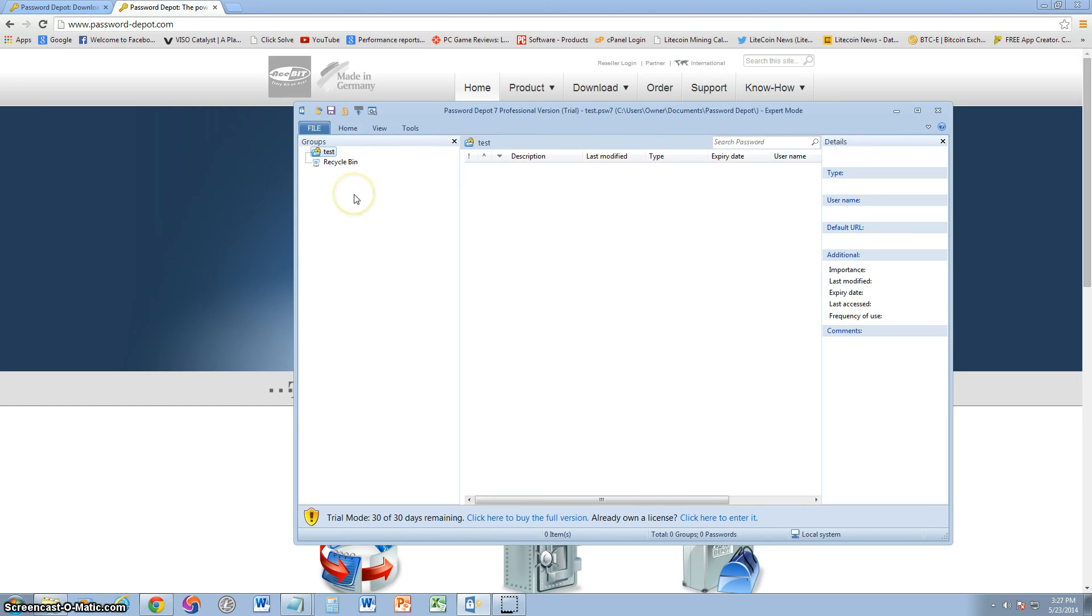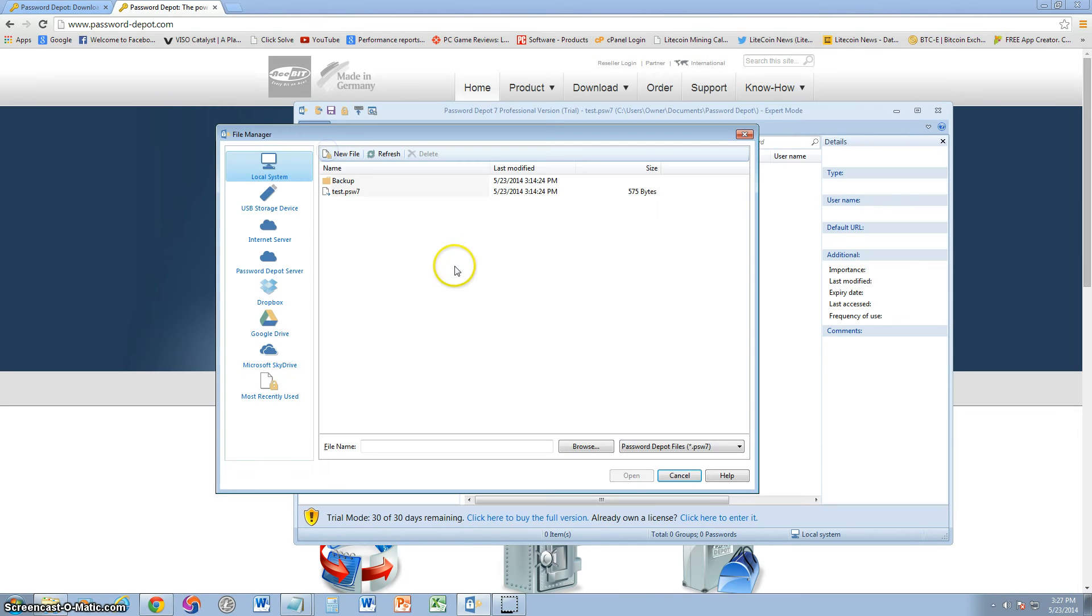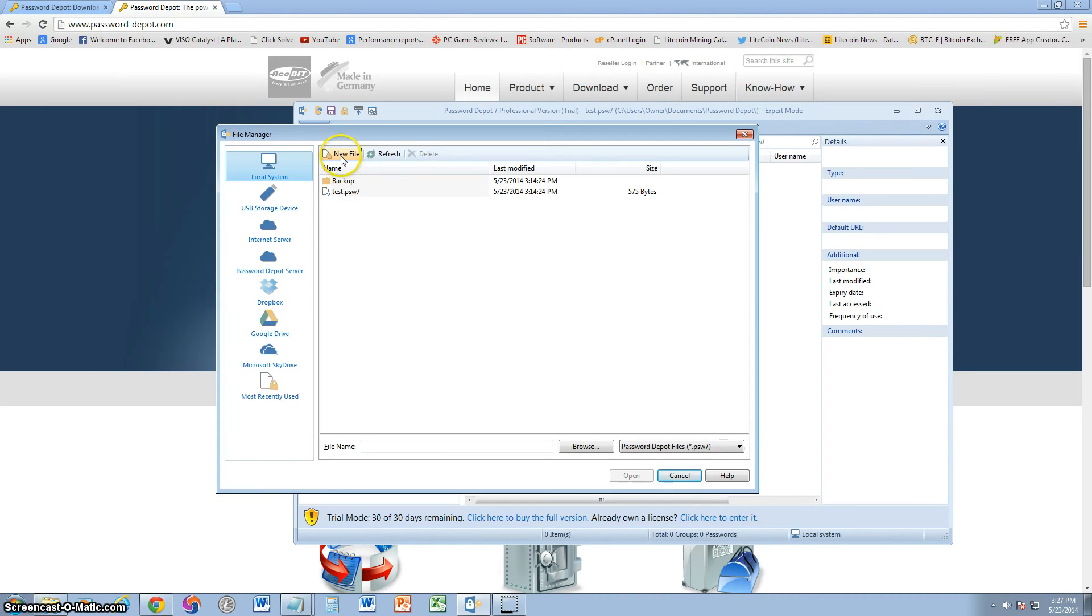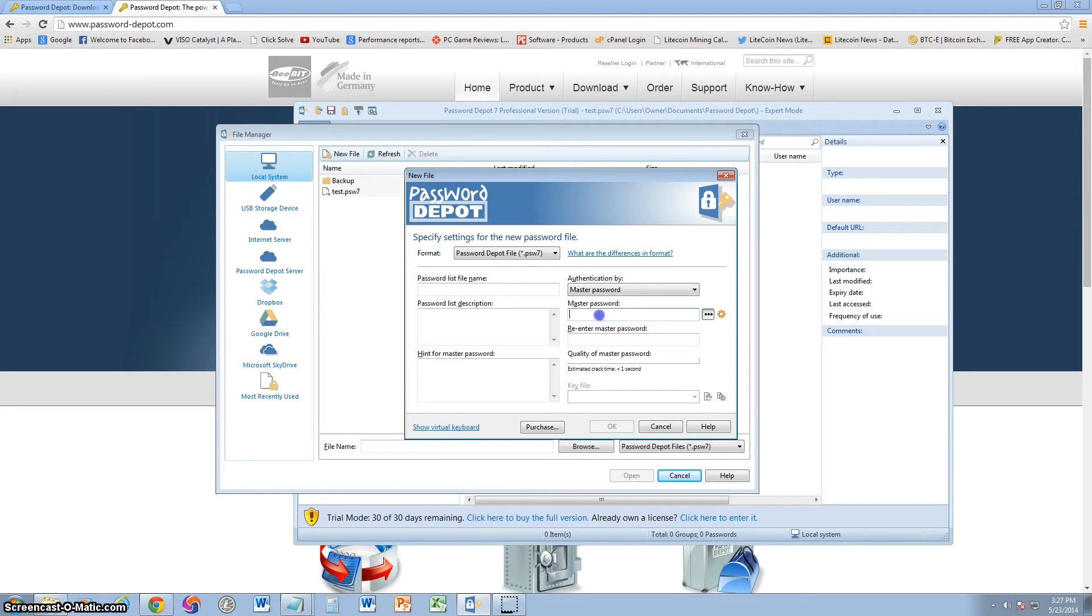What you have to do is go to File, click on File Manager, click on New File, give it a name. I named mine Test. Give it a master password. Make sure your master password is very hard to guess. Make sure it's a very secure password, and it will tell you here the quality of your password, if it's a very good password, strong password or not.